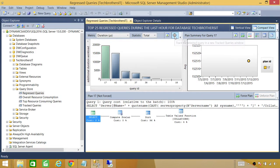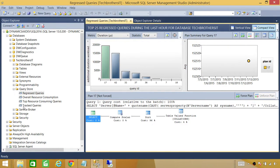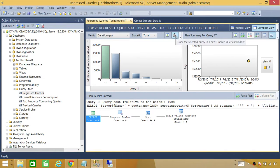If you want to track a particular query, click on this little option 'Track this query' and it will appear in the tracked queries report. So instead of looking at all queries, if there are a couple of queries creating an issue for you and you want to track them, you can click this button and it will start tracking information about that particular query.